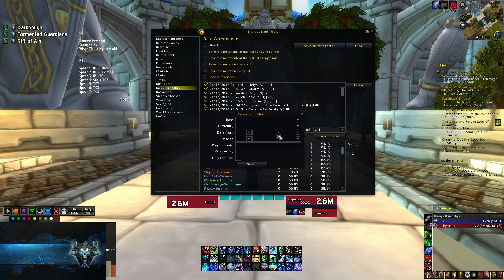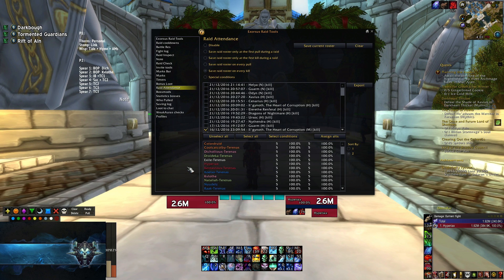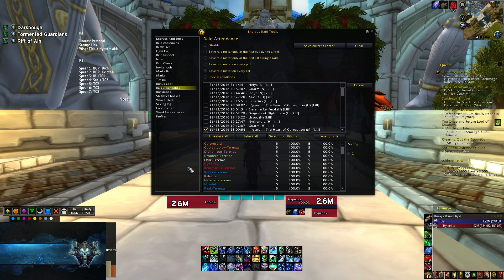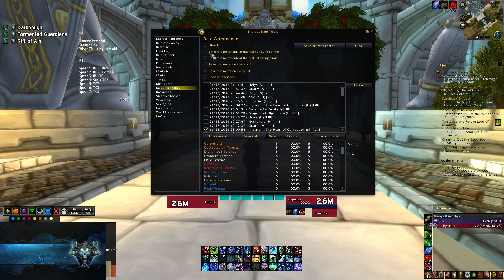Raid attendance — super useful. We use this to keep track of our raid attendances and see how many people are showing up to fights, how many are missing raid. If your guild rewards perfect attendance or punishes really low attendance, this is a way to keep track of that. There are a few different ways to set this up — you can save your roster every time you enter, after your first kill, or after your first pull. I personally tend to do it on every boss kill, because we might swap people in and out, and some people have to leave mid-raid.